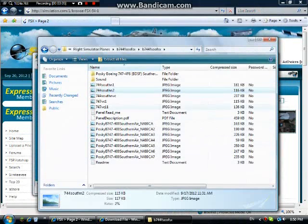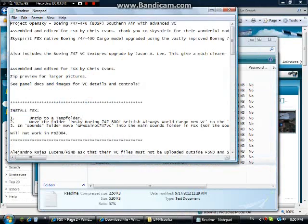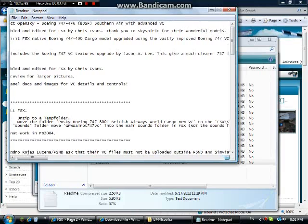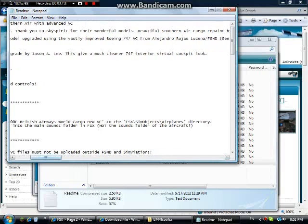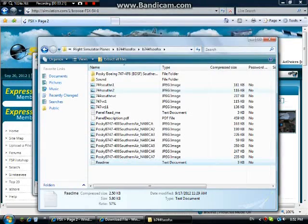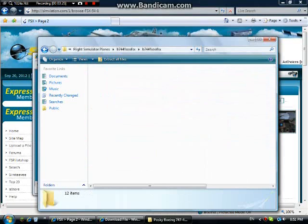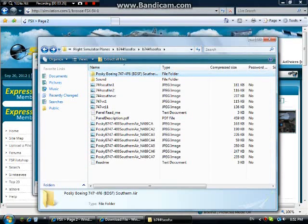To install it, let's just see what the readme says. It says: 'Unzip to a temporary folder. Move the folder — Boeing 747-8 British Airways World Cargo new virtual cockpit — to the FSX SimObjects airplanes directory.' So I think what it means is move this folder here to a folder that I'm going to show you.